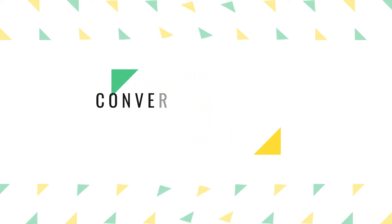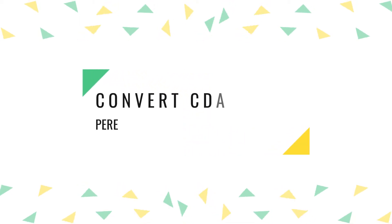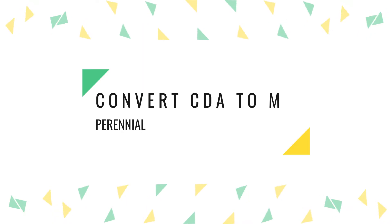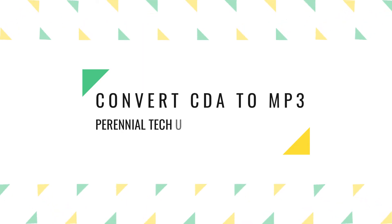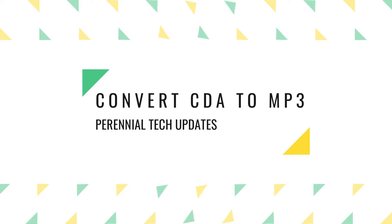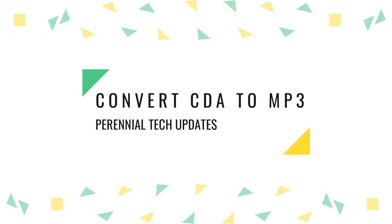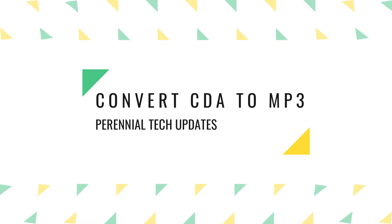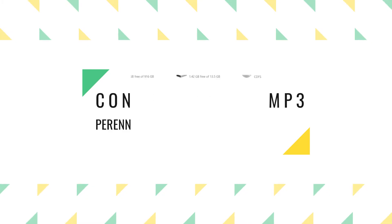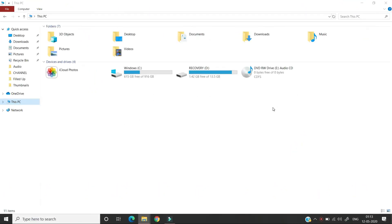Hey this is Edwin from Perennial Tech Updates. In this video we are going to see how to convert an audio track with .cda format to .mp3 audio file format using Windows Media Player. Let's get into this video.